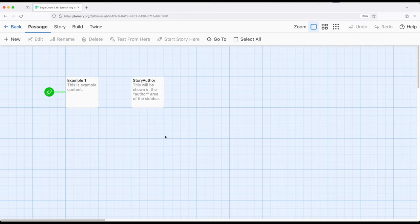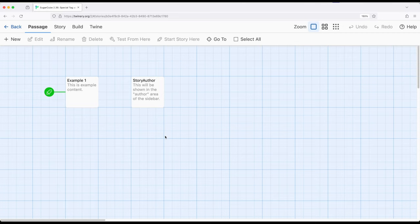The StoryAuthor area as part of the sidebar of Sugarcube allows us to give an author or just extra information if we want it. If this passage exists, Sugarcube will treat it as if it is part of that sidebar information.